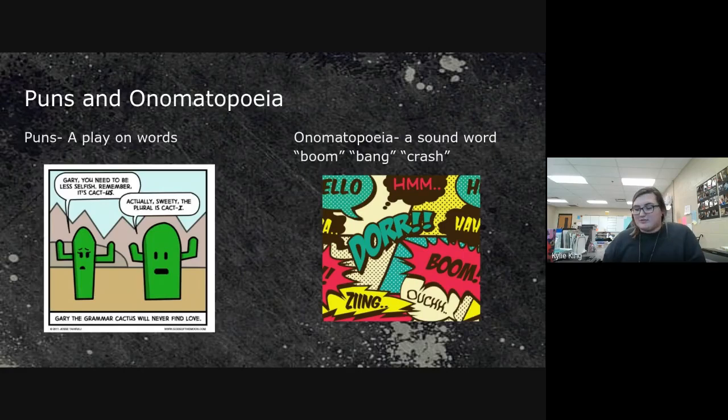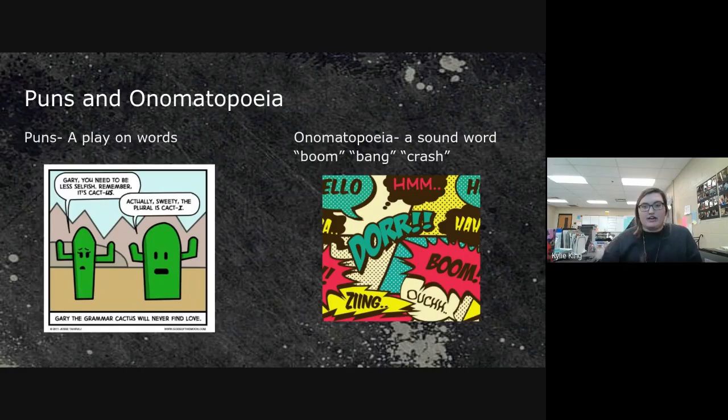Onomatopoeia is an easy one — boom, bang, crash. I think of comic books when I think of onomatopoeia.